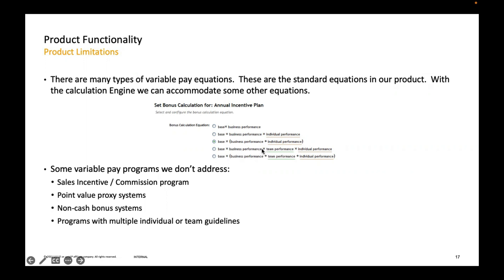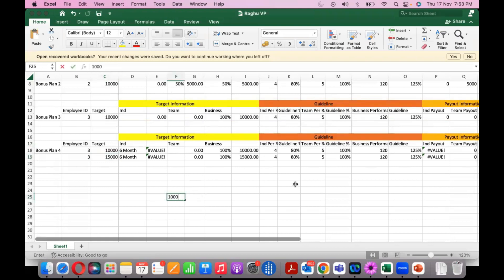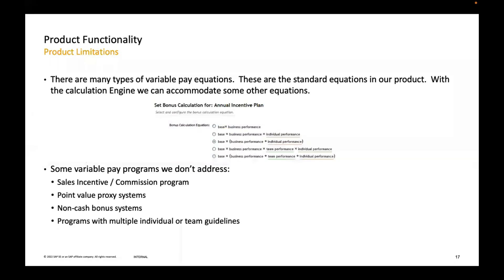It depends on the calculation. Let's say your basis is 1000 and your result is also 1000 — it pays you accordingly. When using the multiplicative method, the values get multiplied rather than added. What we'll do is configure the additive method, then change the calculation method from additive to multiplicative and observe how the program behaves — that will give you clarity on the fundamentals.